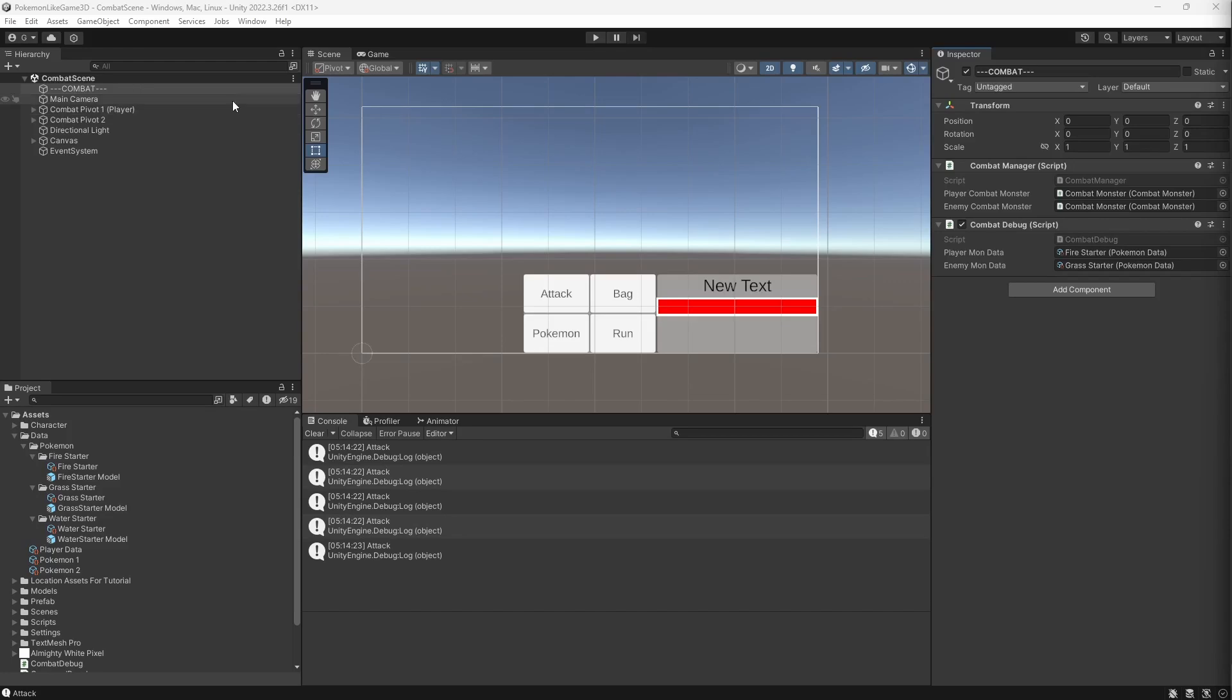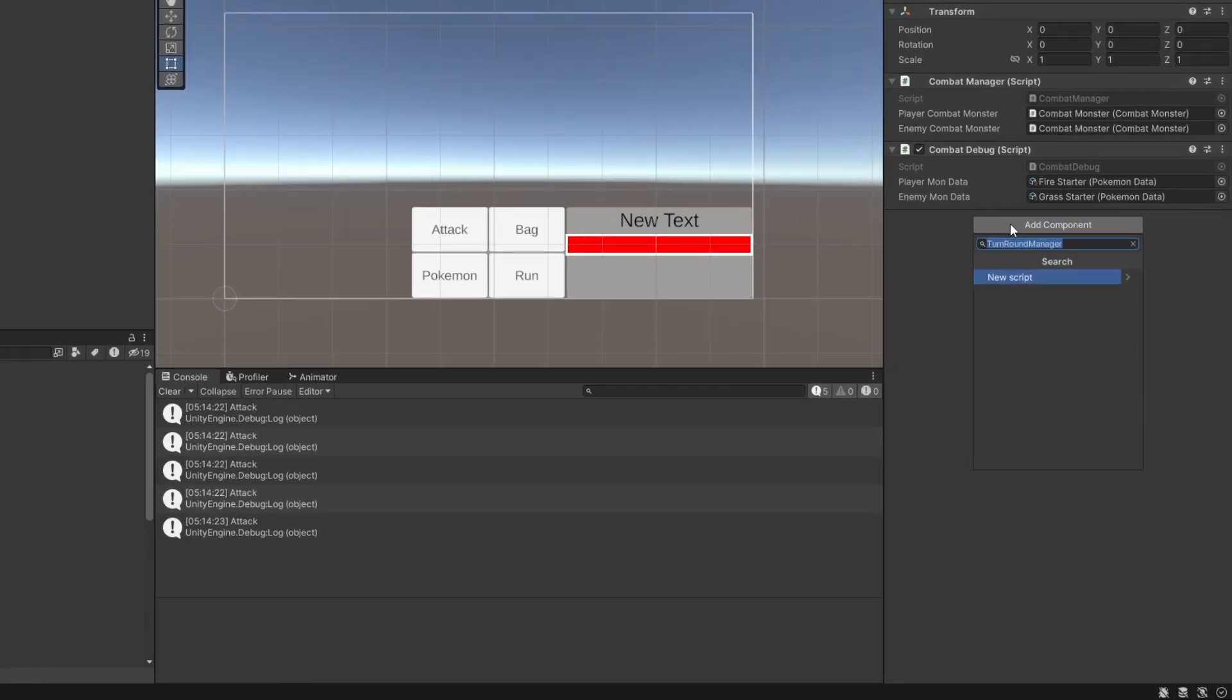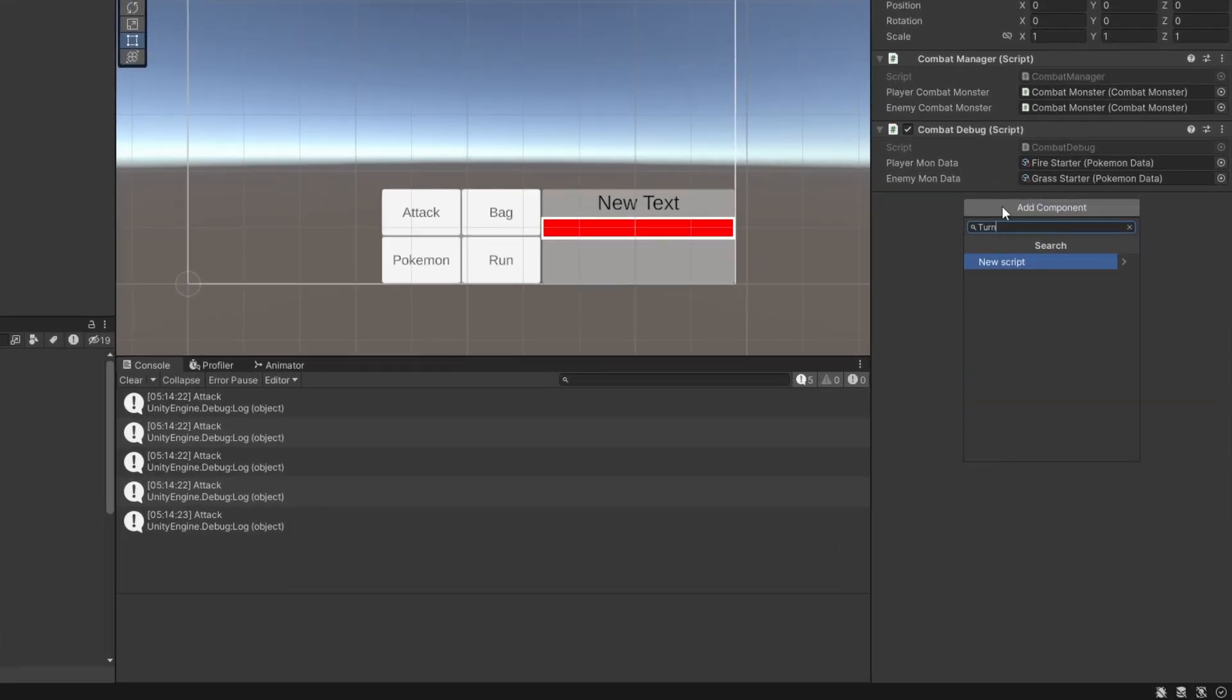First we need to define who is receiving the command, and the receiver of the command is determined by the turn order in the turn based game like pokemon. So create another new component called turn round manager.